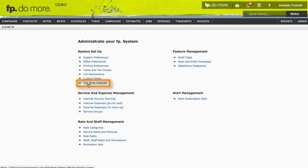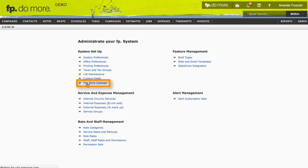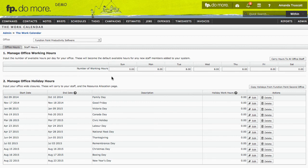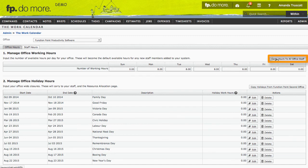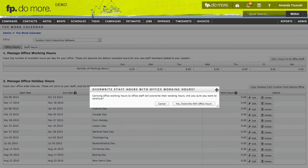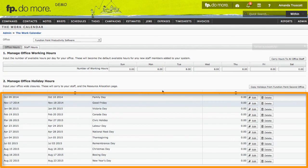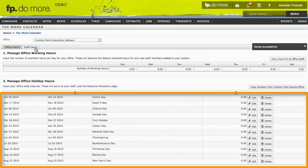The last thing I want to cover in detail is the Work Calendar. This is where you set availability to help manage resources. In the Office Hours tab, you can set default work hours for everyone. To give people 8 hours a day, 5 days a week, click Carry Hours to All Office Staff. Below that, you can add holidays.